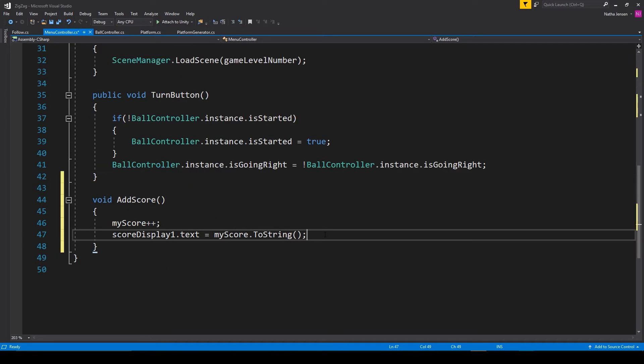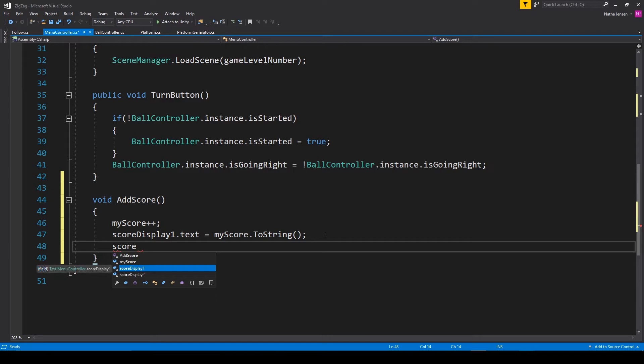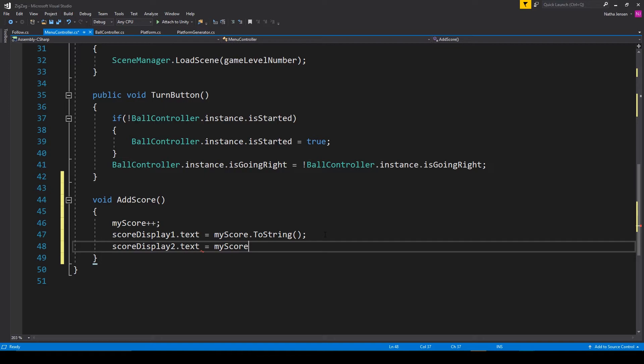We then need to do the same thing for our scoreDisplay2.text equals myScore.ToString().